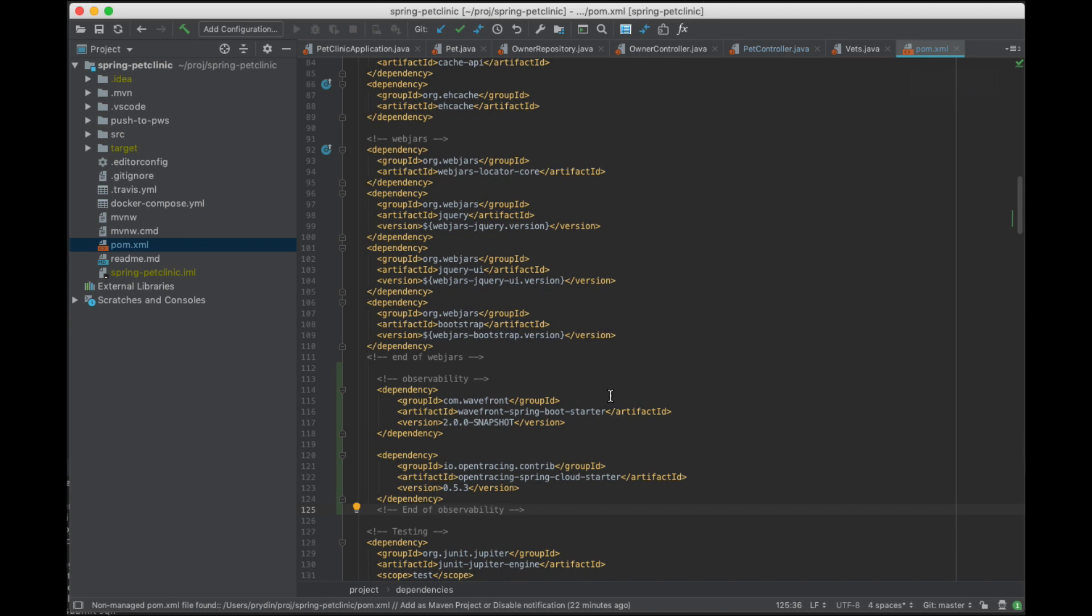That has a bunch of auto configuration in it so it just sets it up and it's even nice enough that if you don't have a Wavefront account it sets one up for you free.